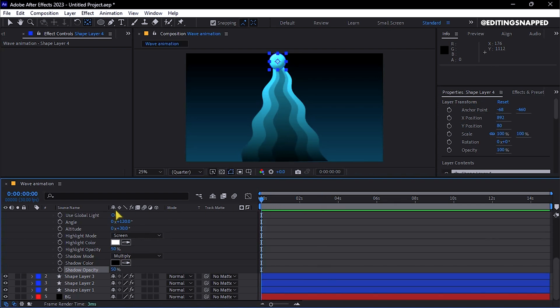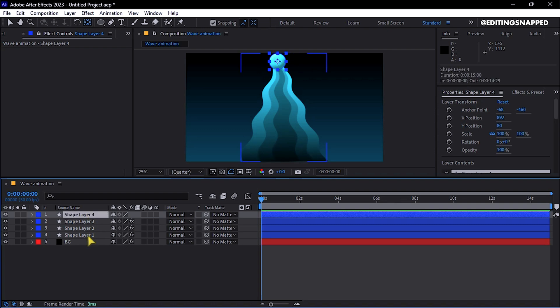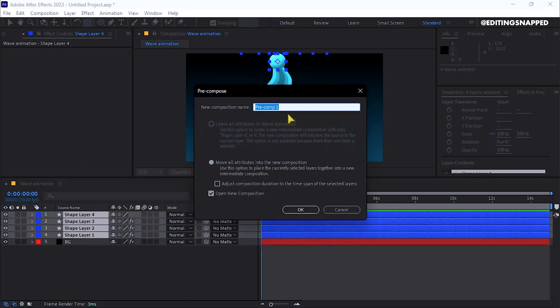Hide the properties by pressing U. Now select all layers while holding Shift, right-click and choose Precompose, naming the new composition Main Final.